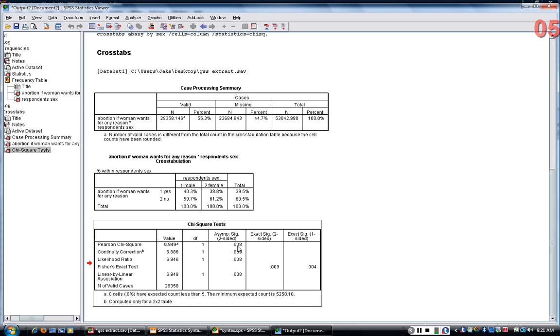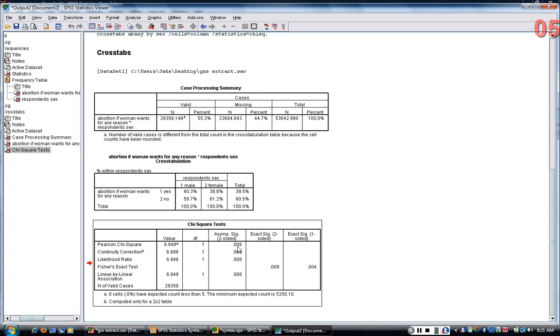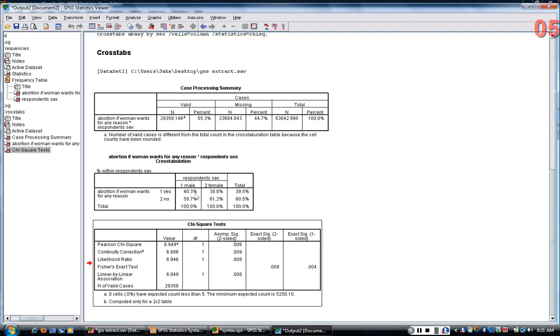And the interpretation of this p-value is very important. The p-value tells you that, assuming that there was no relationship, if we assume no relationship, this is the probability that we would find a difference at least this large, that is 40.3 and 38.8.